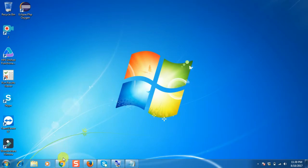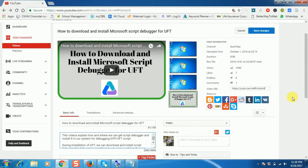I created a video a long time back and mentioned all the mandatory steps to download Microsoft Script Debugger, but unfortunately that link is not available anymore. Since we don't have a provision to replace a video on YouTube, I planned to create a short video on how to download and install Microsoft Script Debugger. I also mentioned the same URL in my old videos.